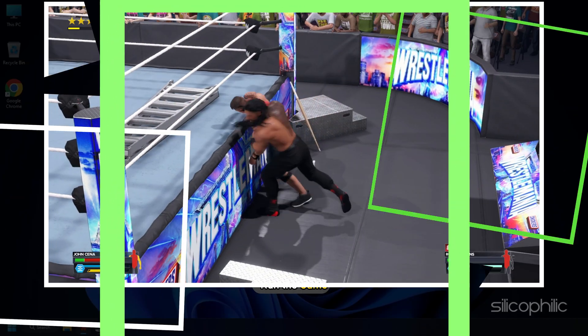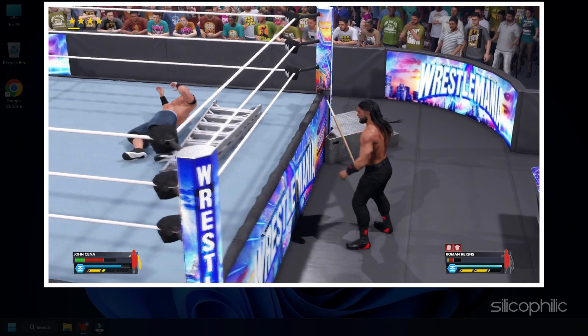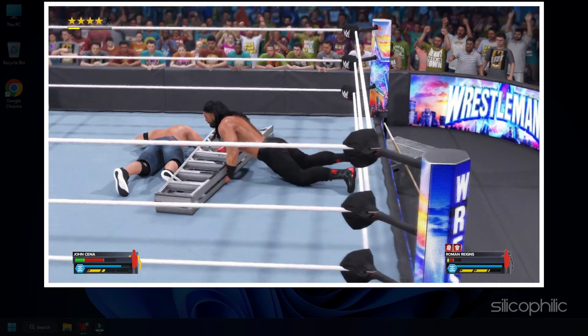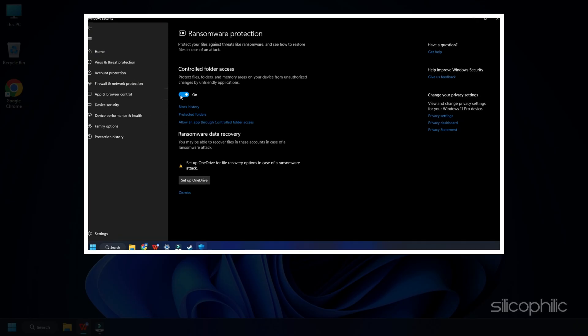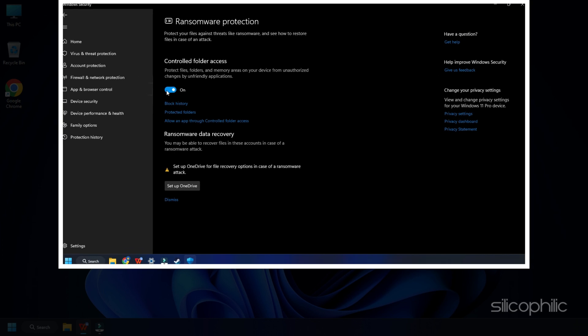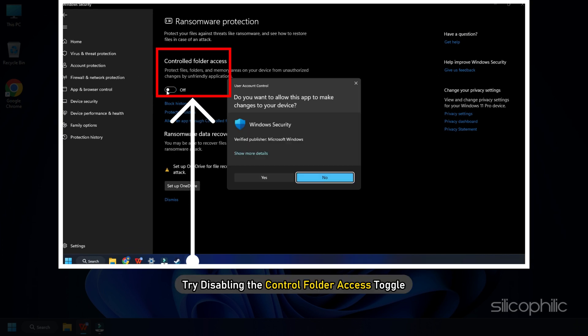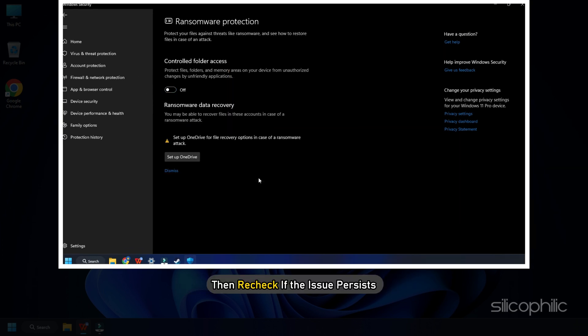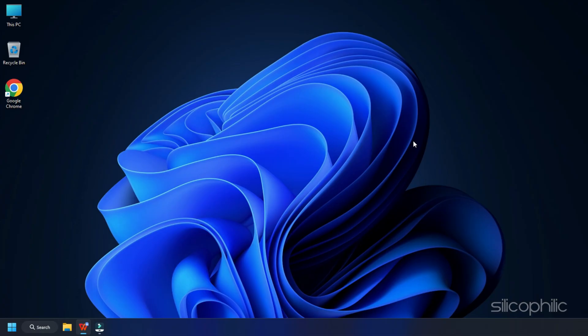Run the game and see if it is launching. If it doesn't launch, then try disabling the Control Folder Access toggle and then recheck if the issue persists.